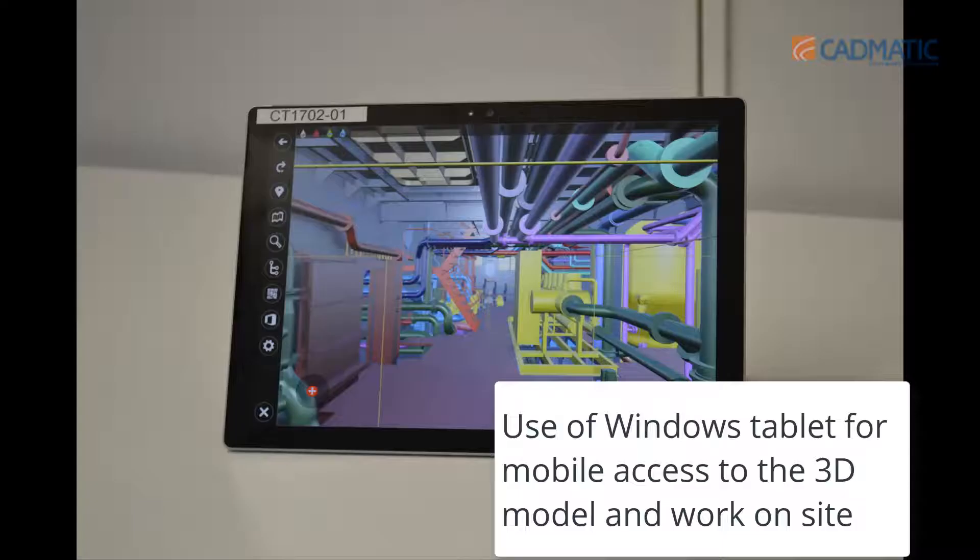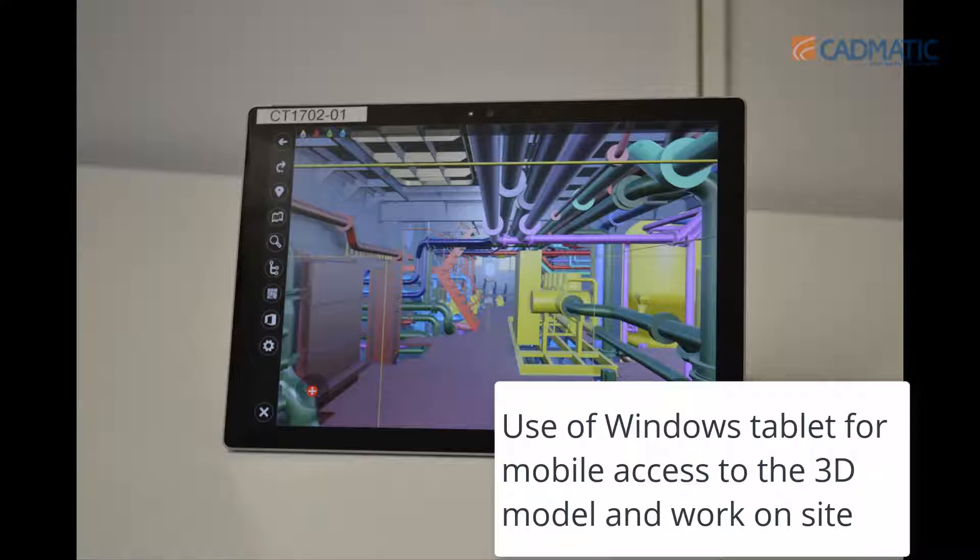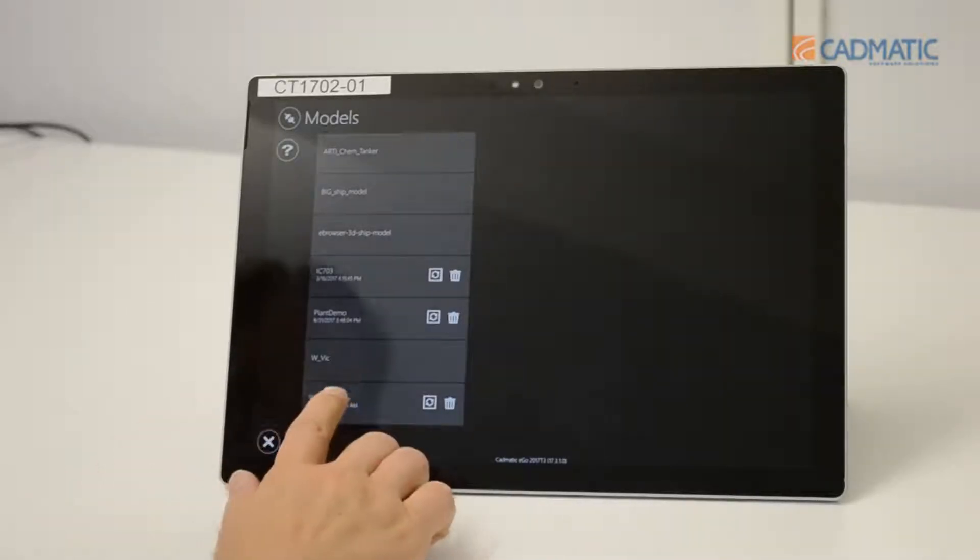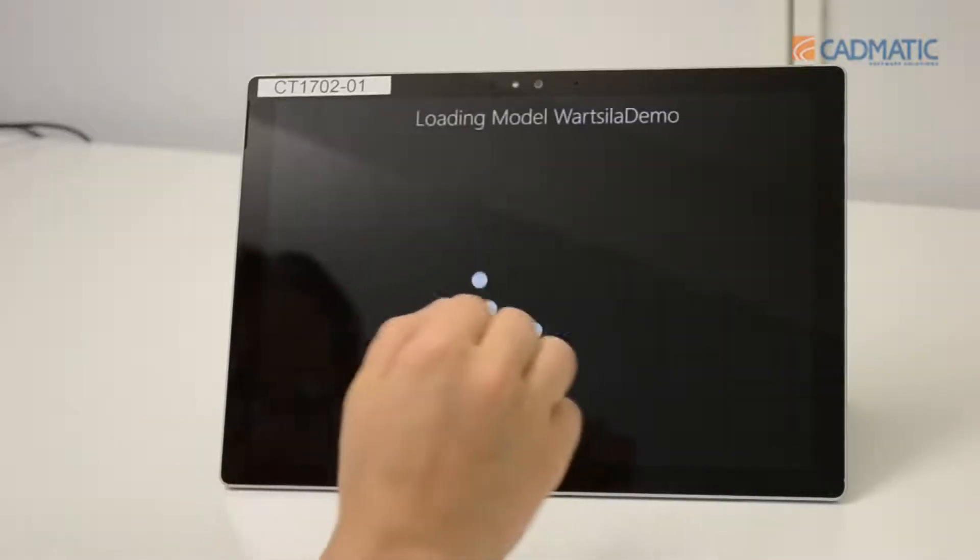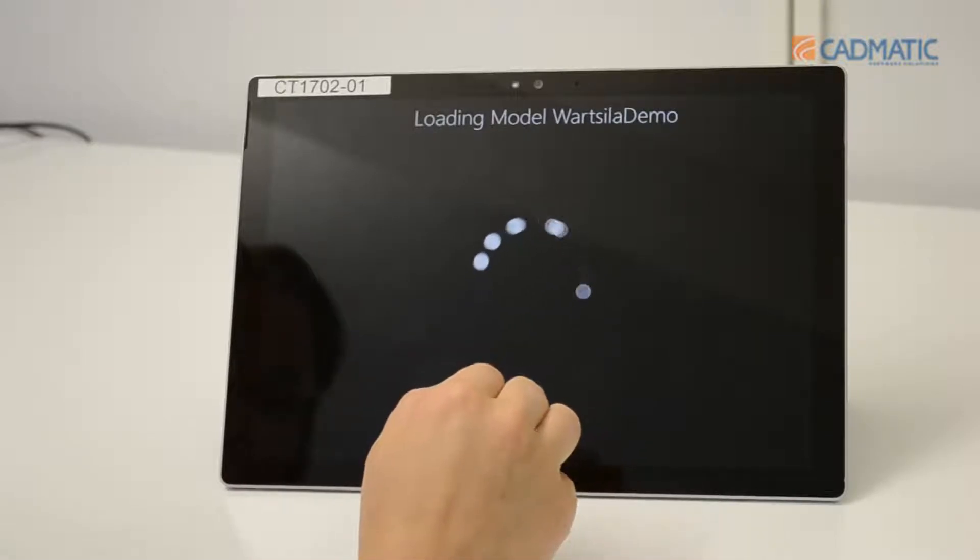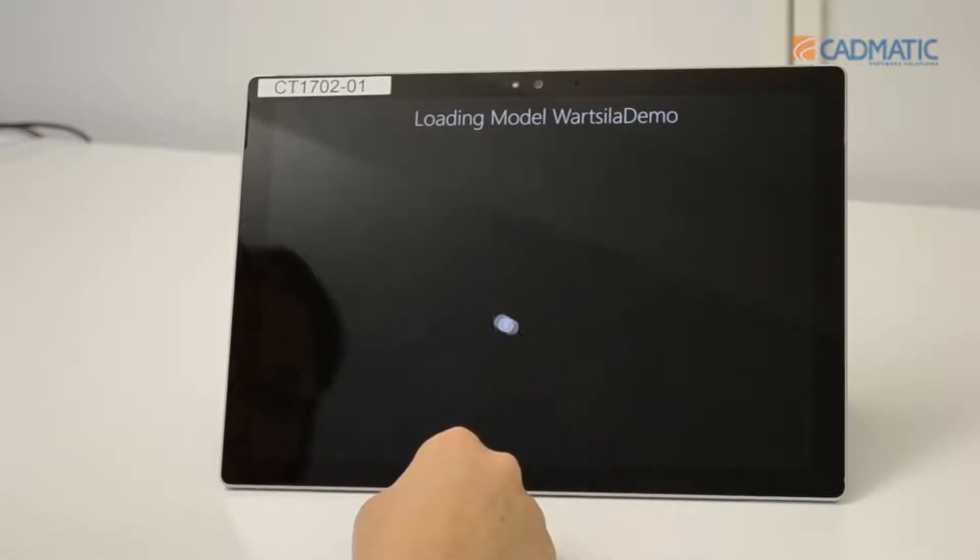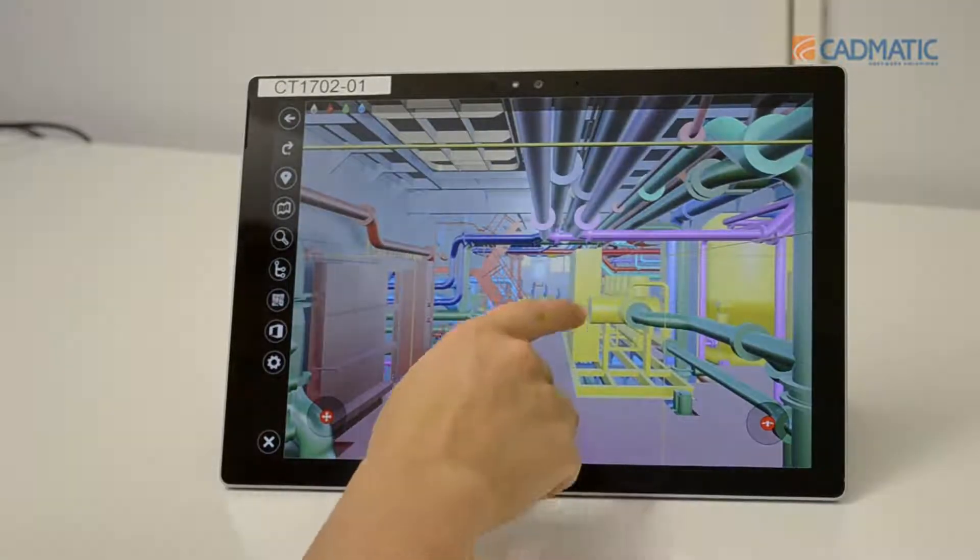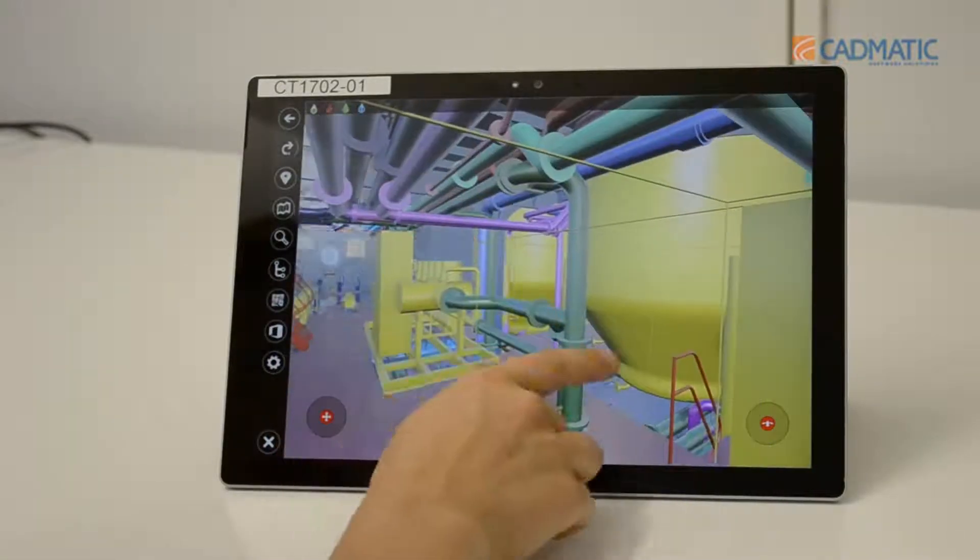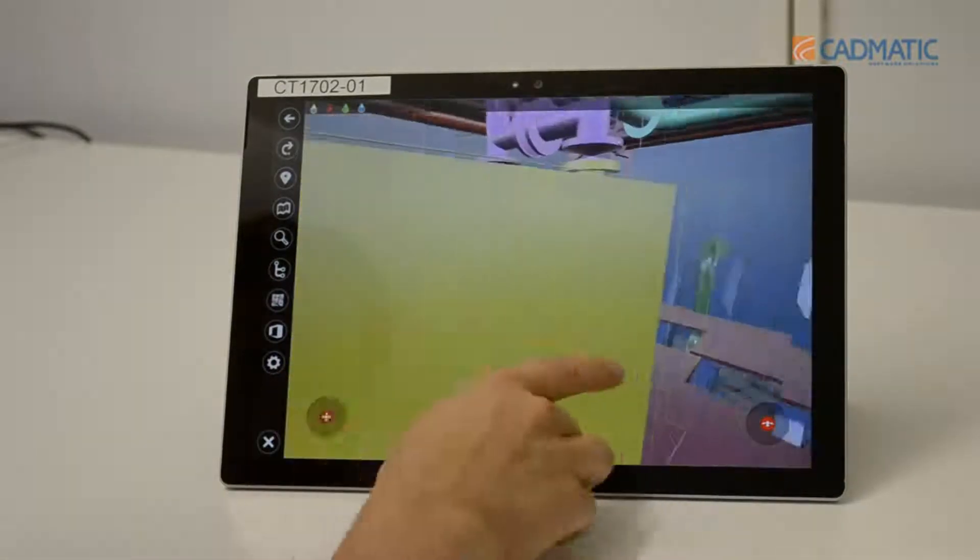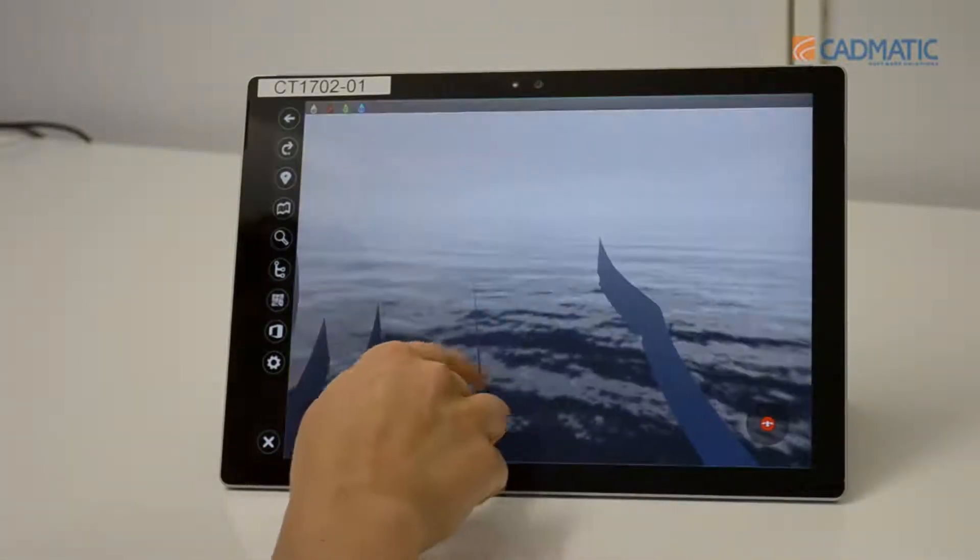Let's now have a look at how you can access the 3D model with Ego on a Windows tablet. A colleague of mine will demonstrate it for us. When you need to go on site or to a meeting, the eShare model can be loaded onto a Windows tablet for mobile access. This is a really good feature.